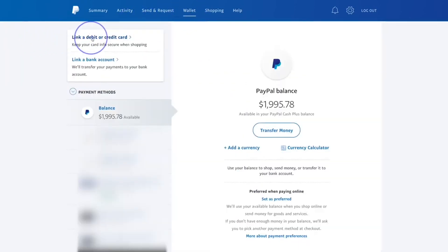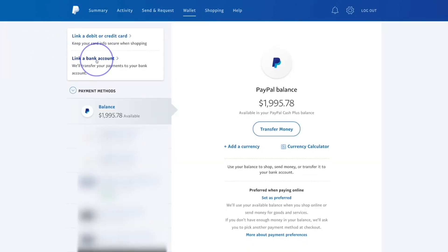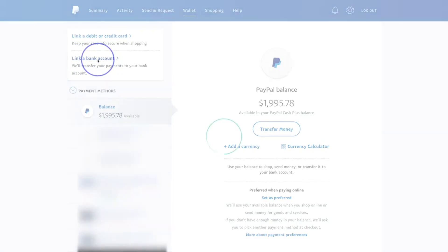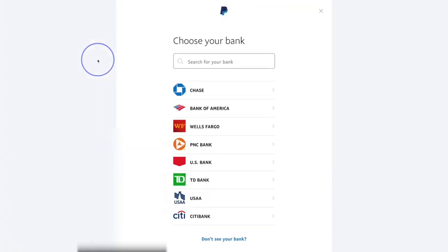In the Wallet section, you can link a debit card, a credit card, or a bank account. If you haven't done that yet, you can go into this section to do it. If you hit that link, it shows you all the banks you can link.